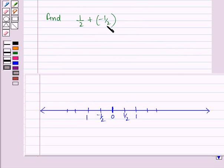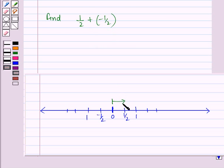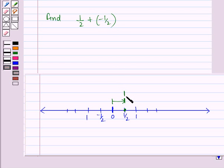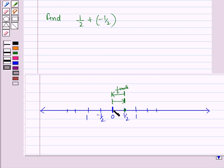Now consider one more example. First, we plot 1/2 by moving 1/2 unit to the right of 0 and reaching that point. Then we have to add minus 1/2 to 1/2. Since minus 1/2 is negative, we move 1/2 units to the left of 1/2 and reach the point 0. So, the answer is 0.